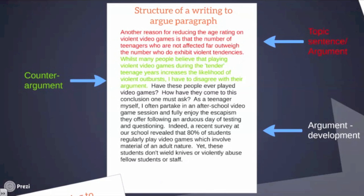Going through from the top: 'reason for reducing' — that's alliteration. 'Tender teenage years' — alliteration again. 'Likelihood of violent outbursts' — also alliteration. 'I have to disagree with their argument' — personal pronouns. 'Have these people ever played video games? How have they come to this conclusion one must ask?' — rhetorical questions. Further down we have the use of facts — '80% of students.' So we've got a variety of different techniques within just one paragraph to build the argument that violent video games don't have a huge impact on students.